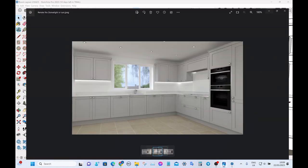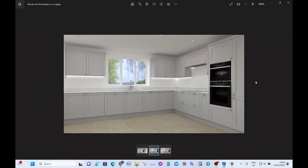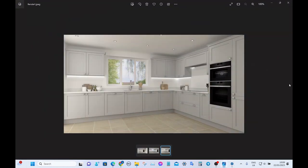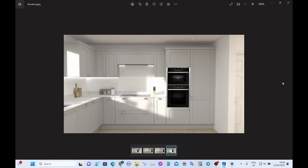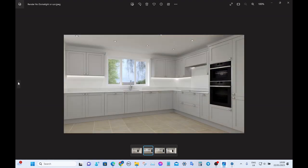And there are our finished renders. See you next time.